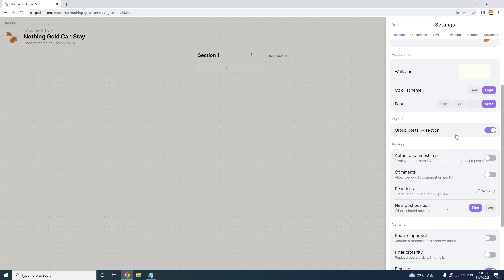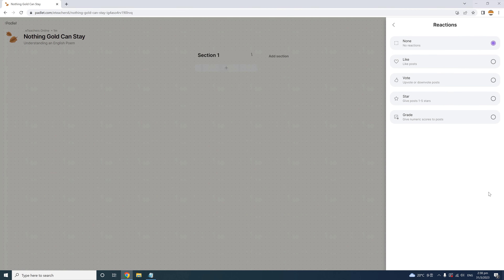Below the Layout control is the Posting controls with some essential options. You can toggle on Author and Timestamp, and posts will then show students' names and when they post their content. The next option is also very important: if you turn on Comments, you'll allow students to comment on their classmates' posts. Another kind of feedback you can allow is Reactions — this lets you choose whether readers can like or heart a post, vote for it, give thumbs up or down, star one to five stars, or give a numeric grade.